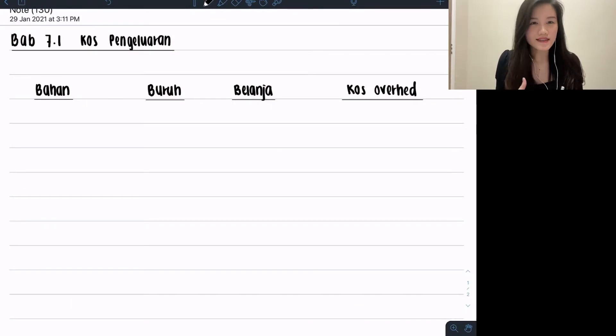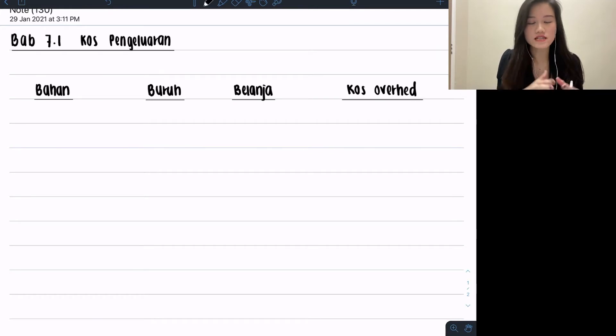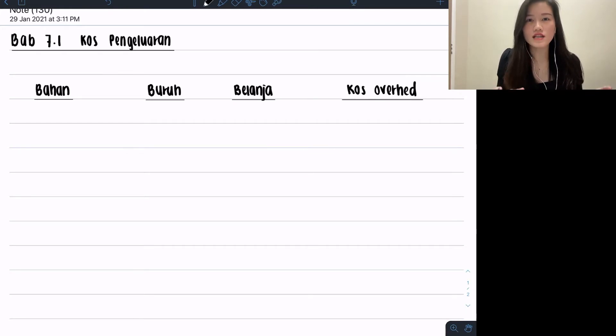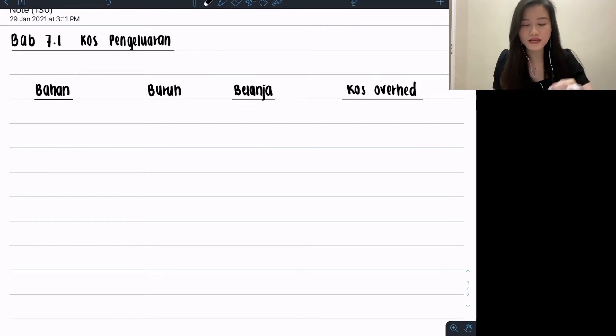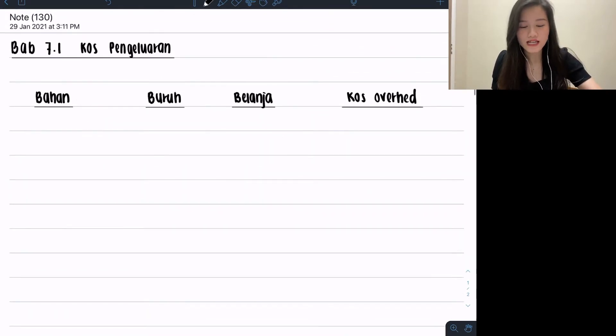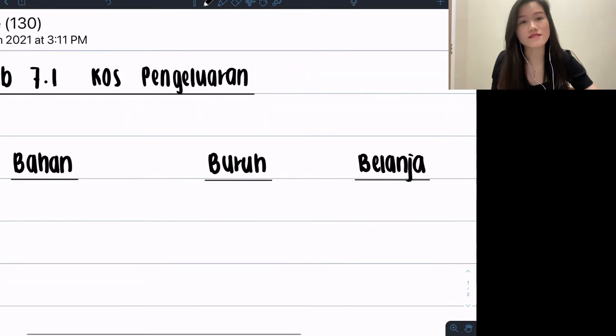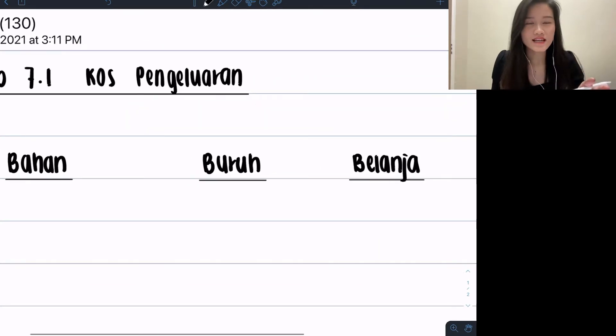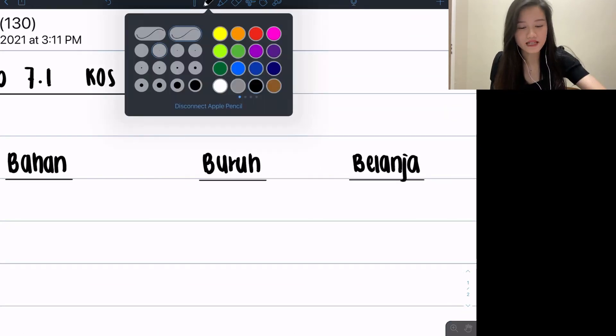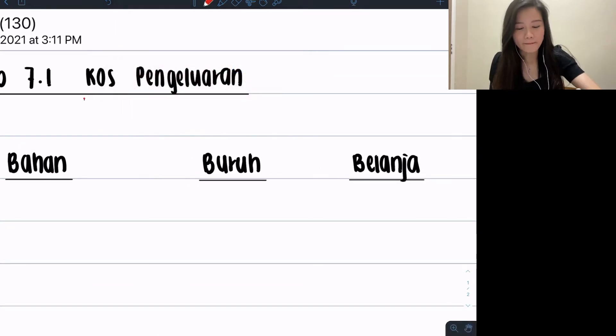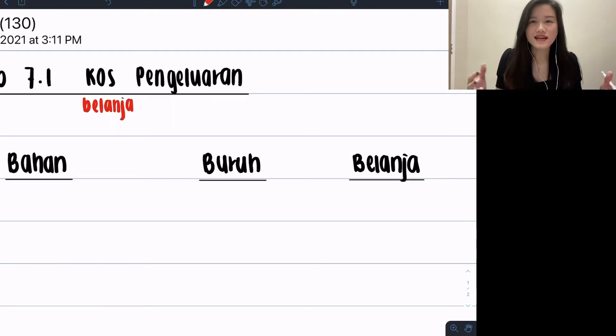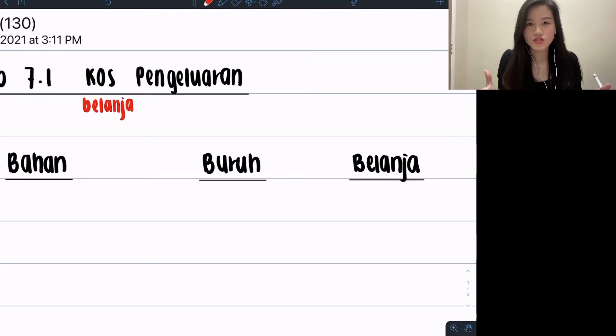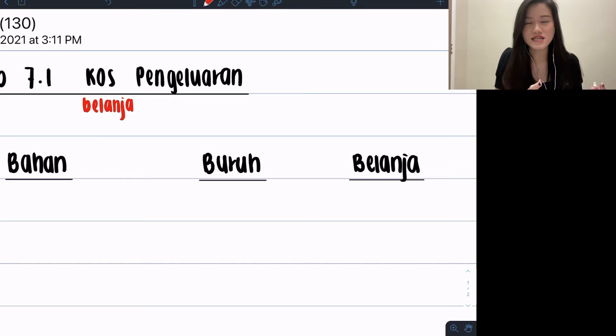The first thing is you need to understand the elements inside this chapter. The elements for this cost pengelaran chapter are all about kilang sahaja. Let's explain starting from the topic's name, cost pengelaran. Your cost means belanja, while pengelaran means your production.